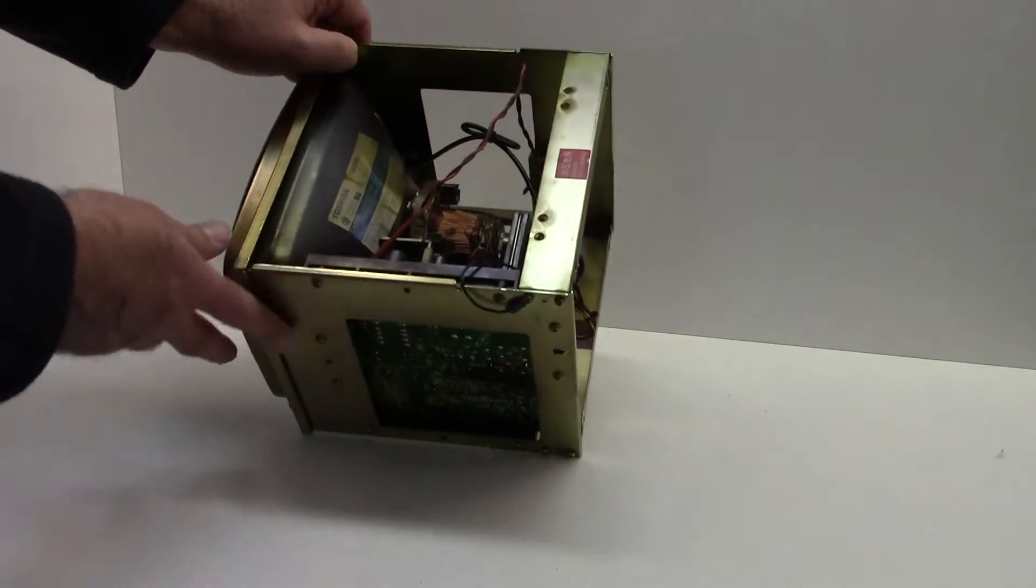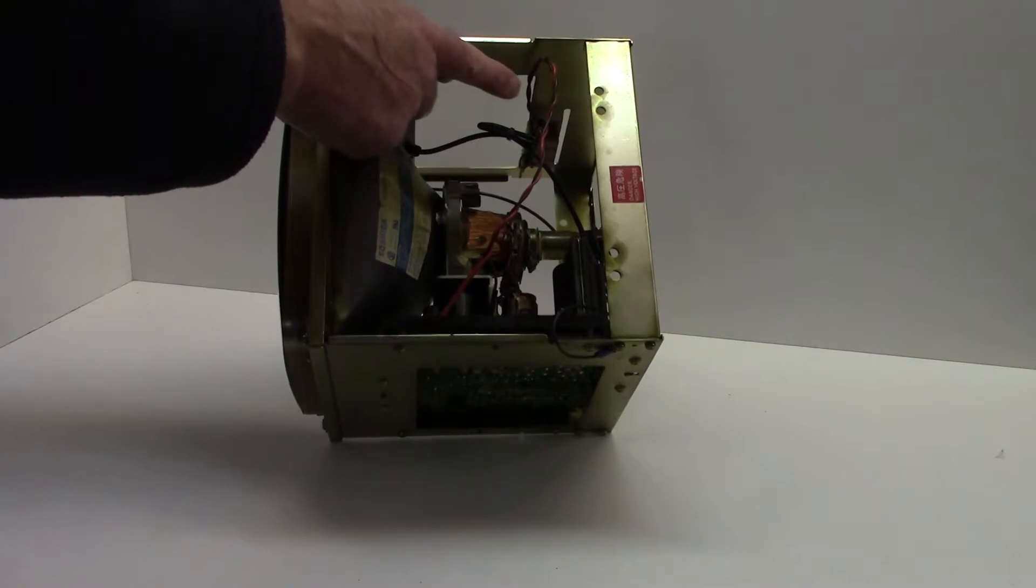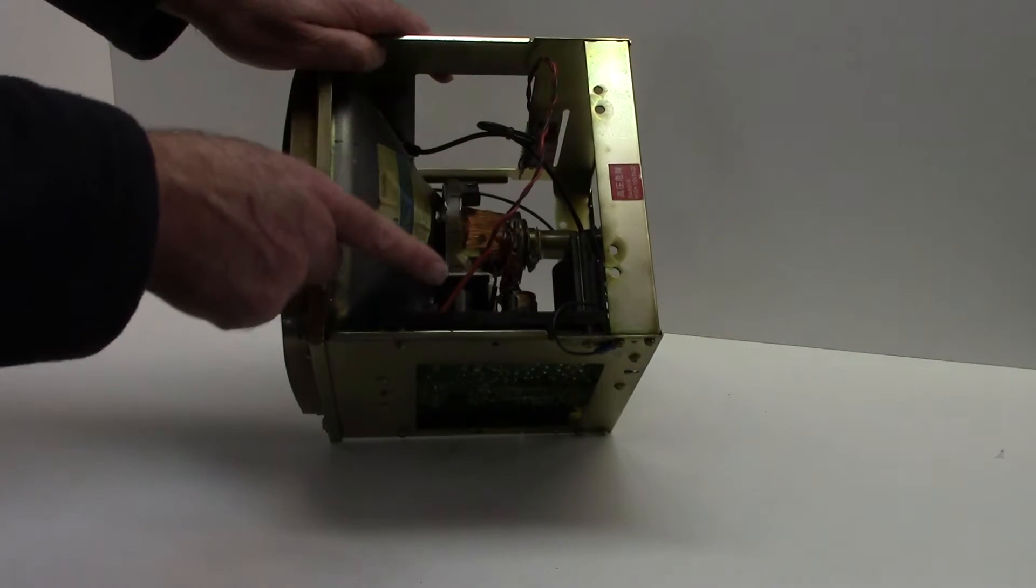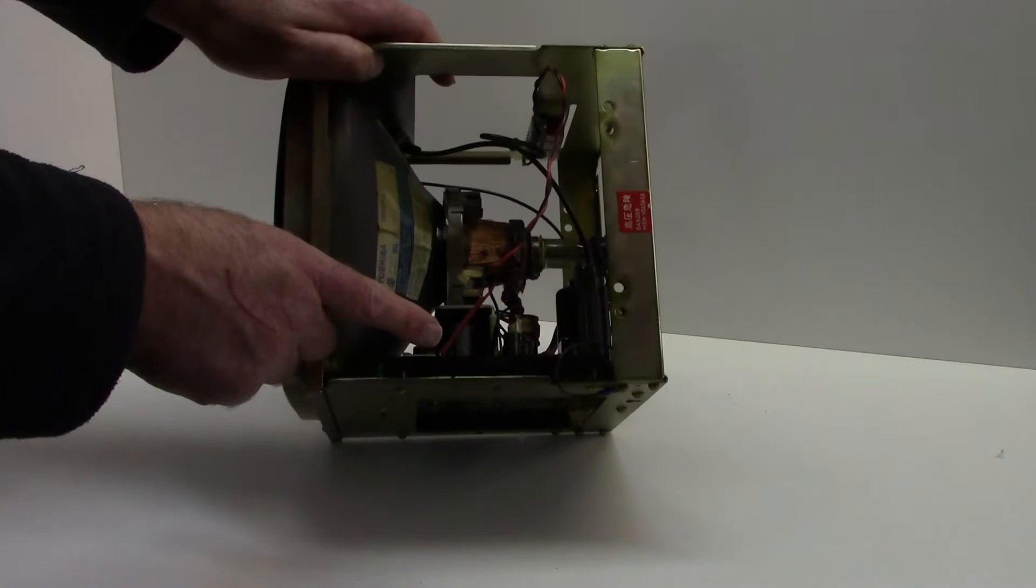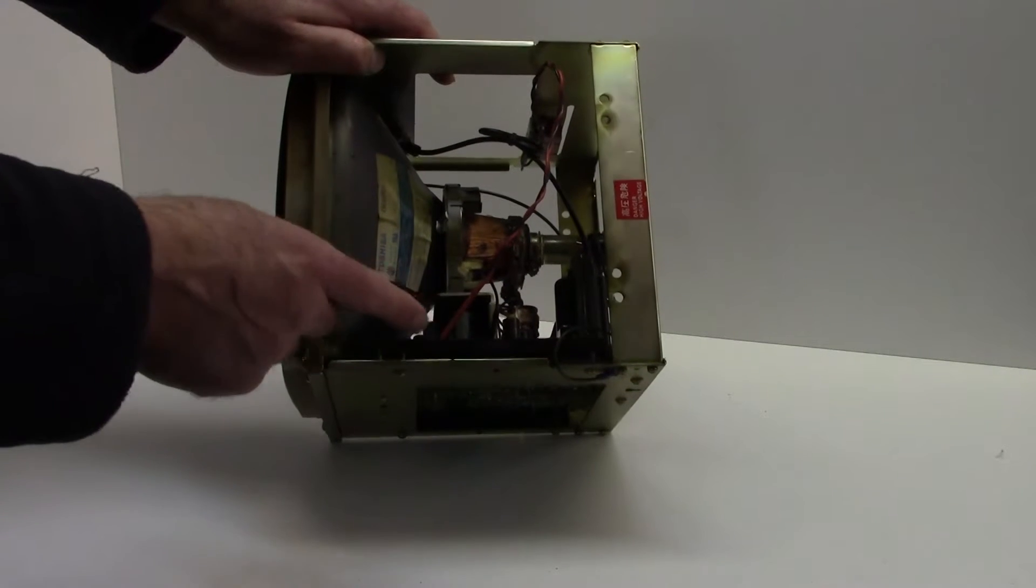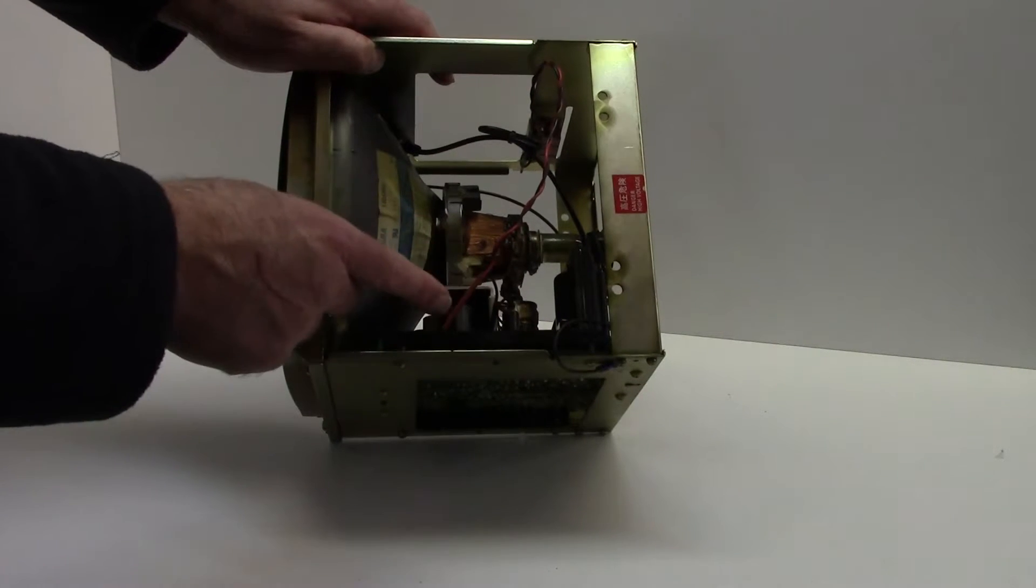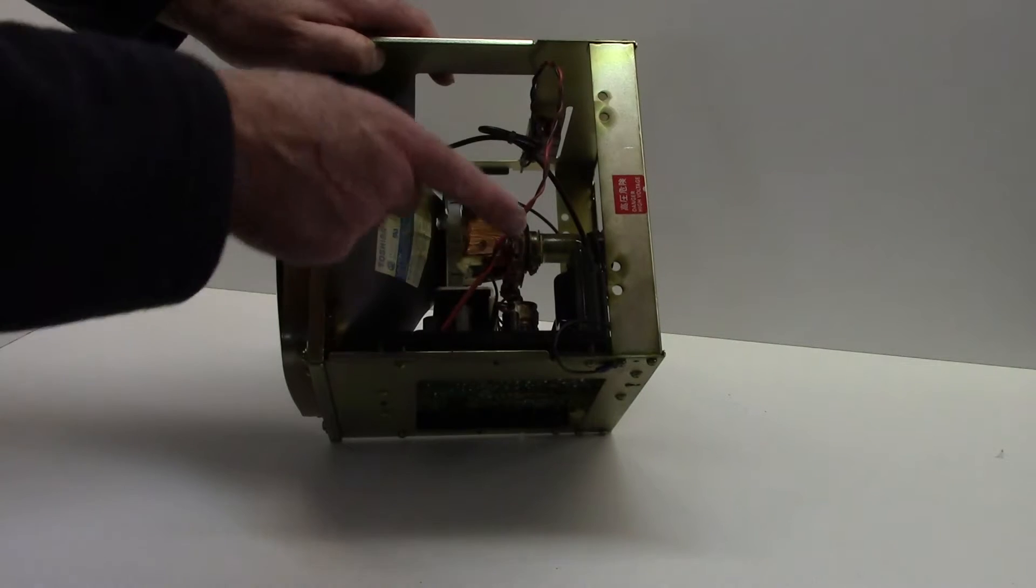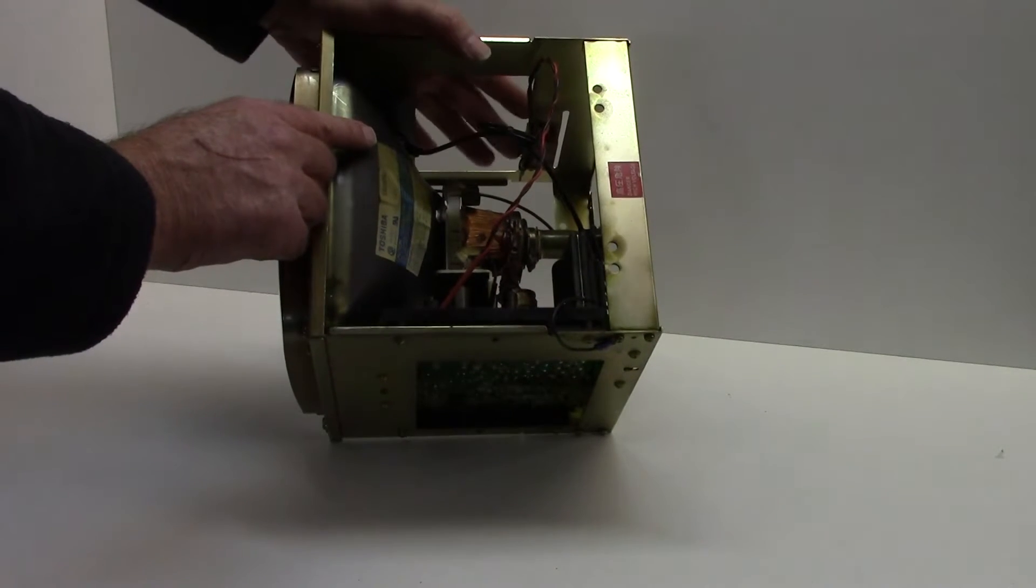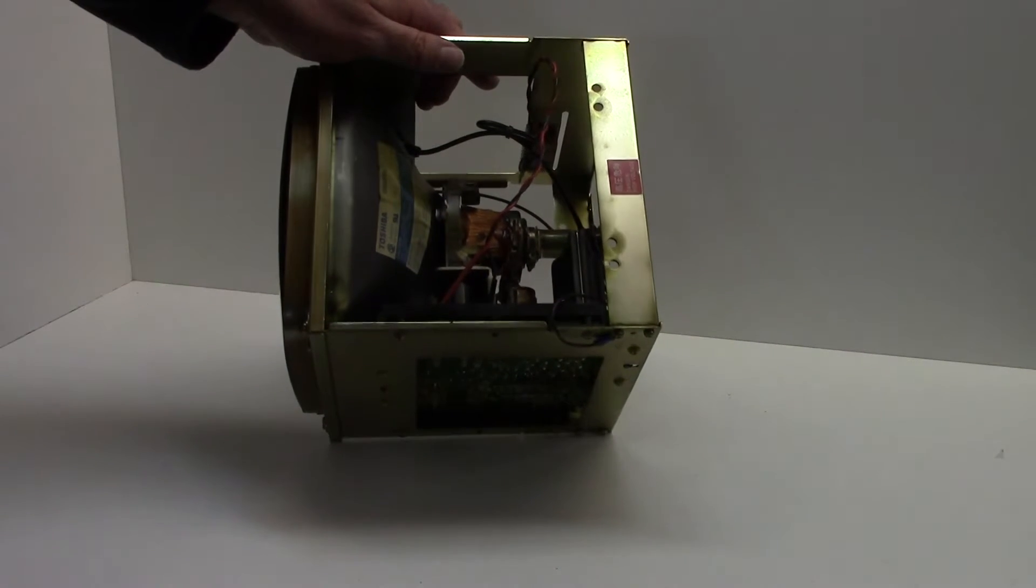And then follow the red and black wires which go to the main board inside the CRT and just cut the wires here. We're going to reuse the cable and the DC connector.